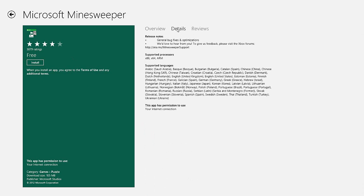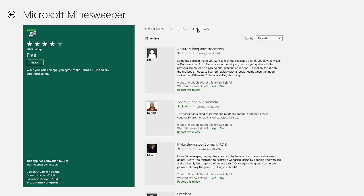I can see details about what it's going to use. All it's going to use is my internet connection and read reviews. I'm going to click the install button and that will install it to my start screen.